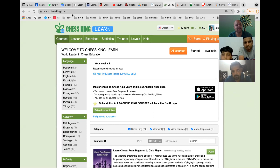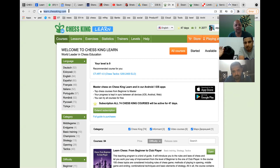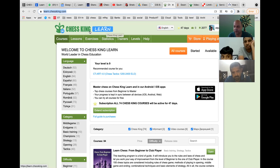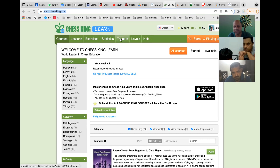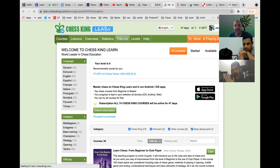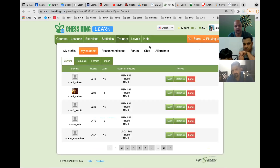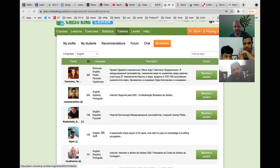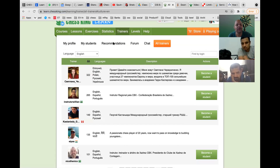This is learn.chessking.com — the primary place where you will go and do the study and assignments. It is part of the Chess King Academy, which is a Russian academy. It's a very good platform; a lot of grandmasters and international masters are there. I am registered as a trainer on this site, and you can see me listed at number four.